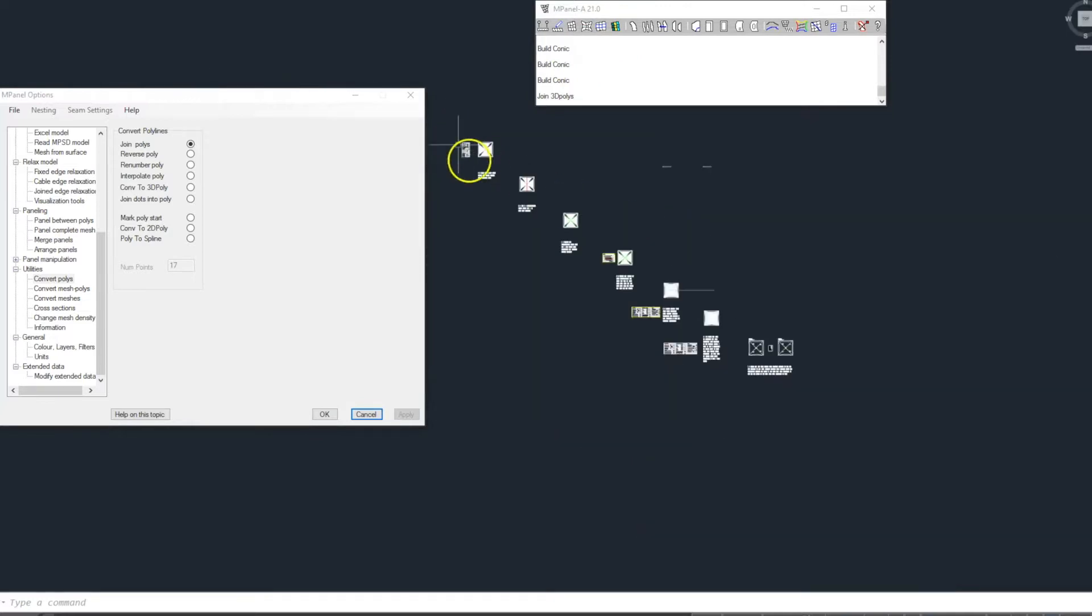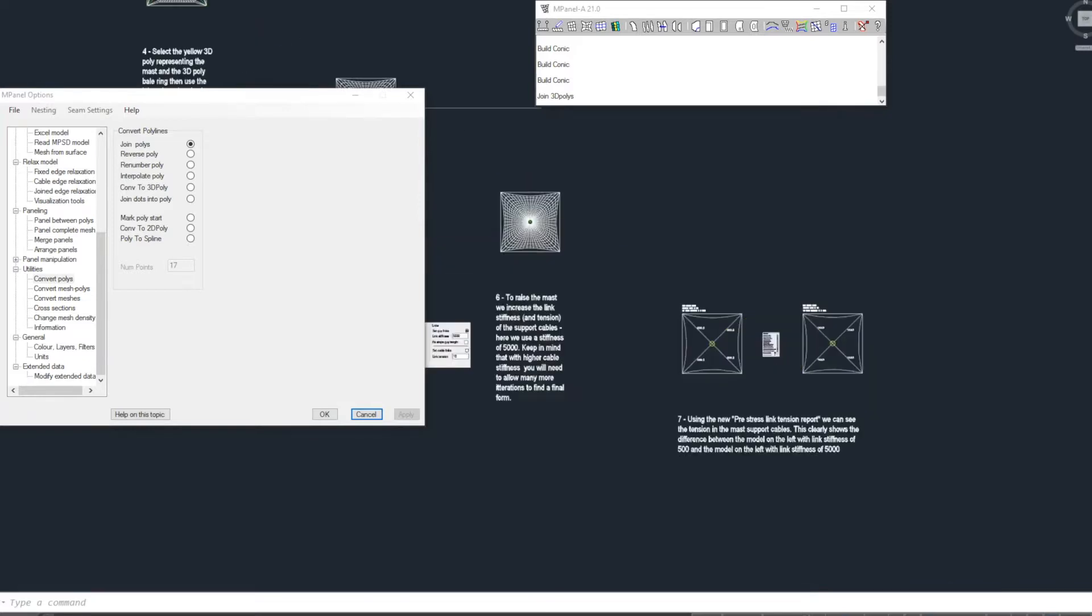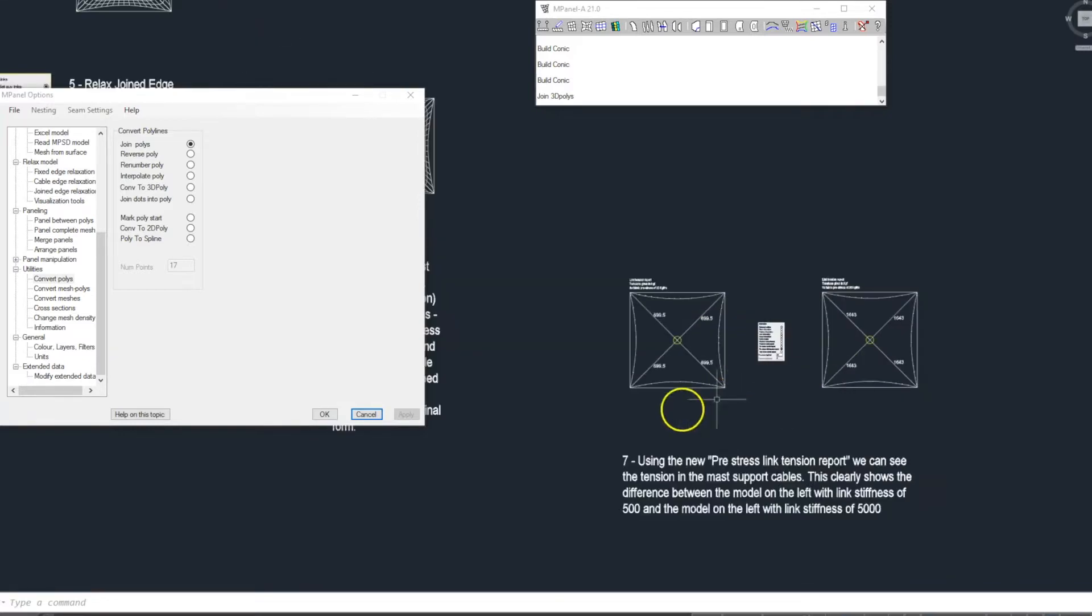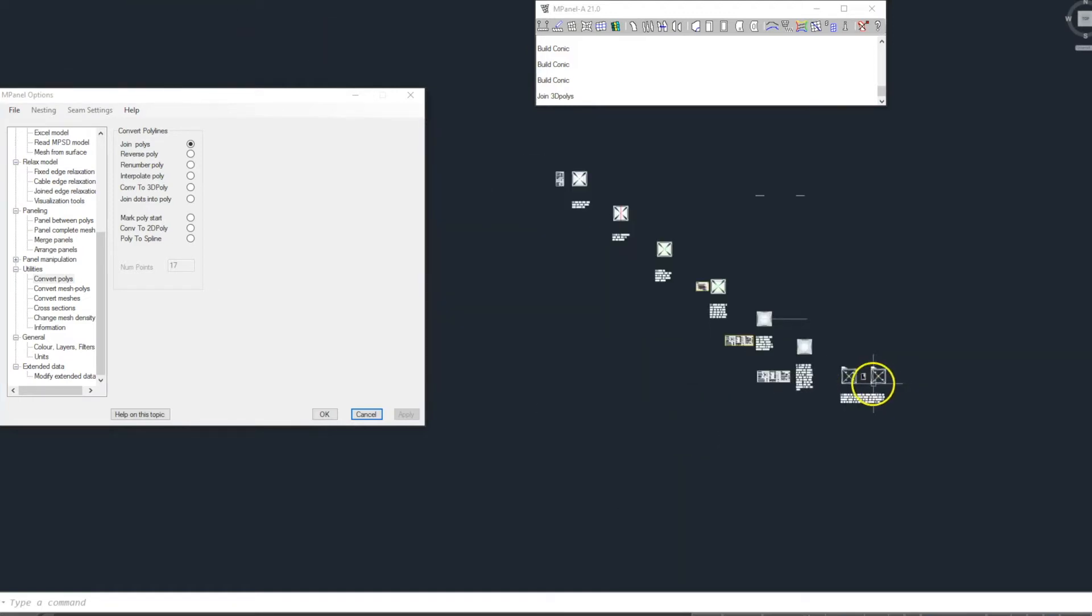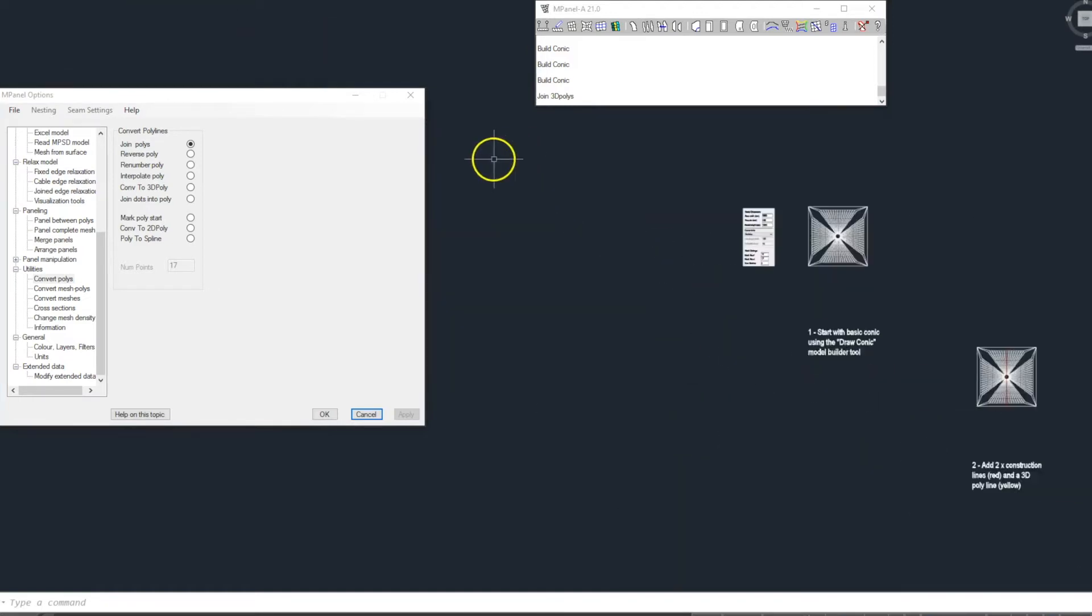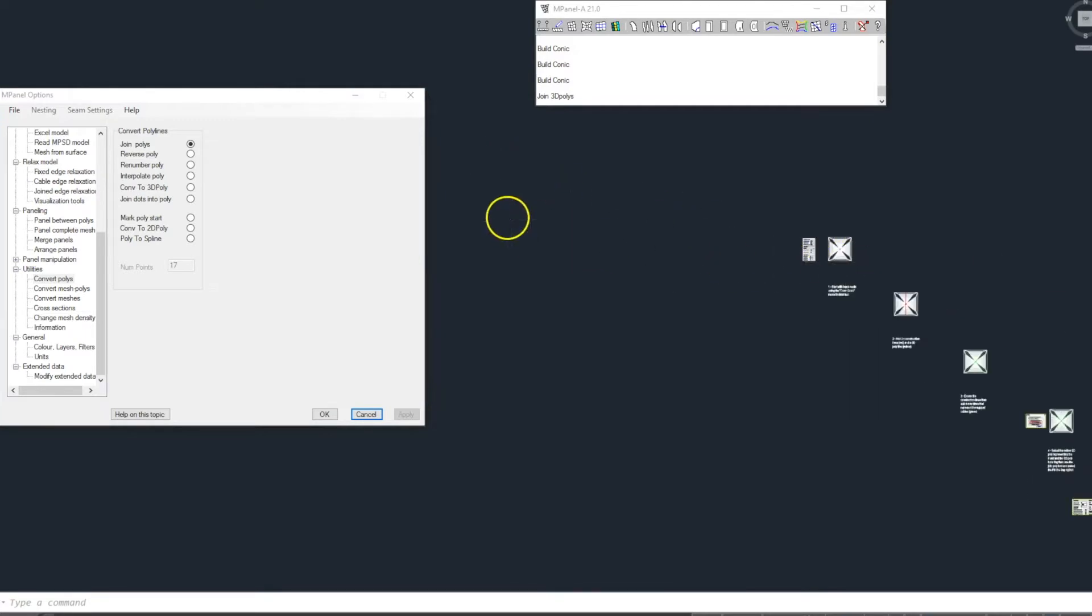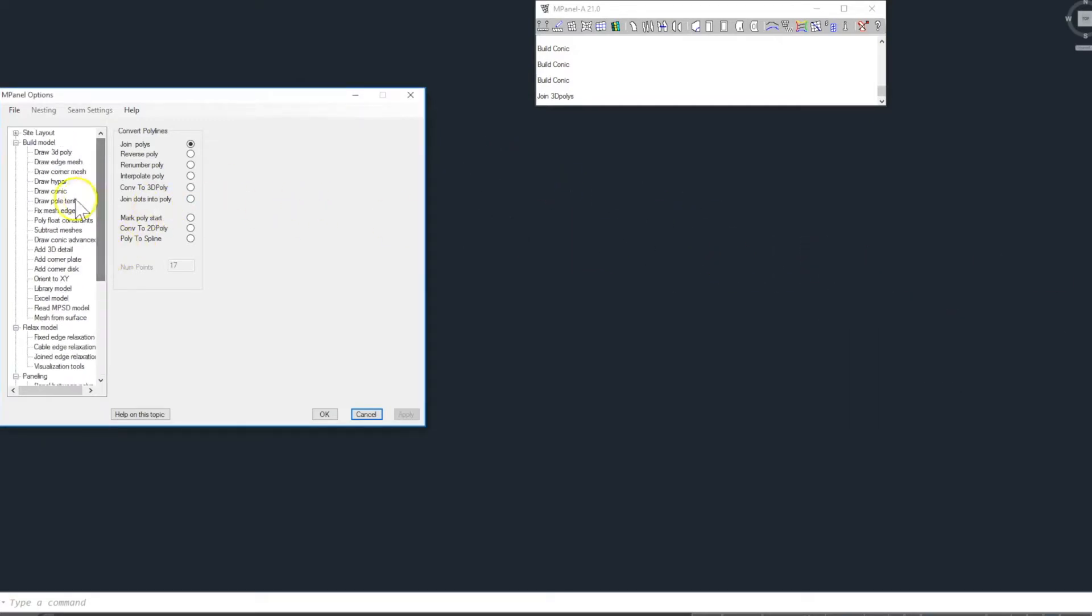This CAD file describes all the steps in detail and is available for download from the support website. In this video we will quickly show the steps to build a model and also to report on the support cable tension using the new pre-stress link tension report.